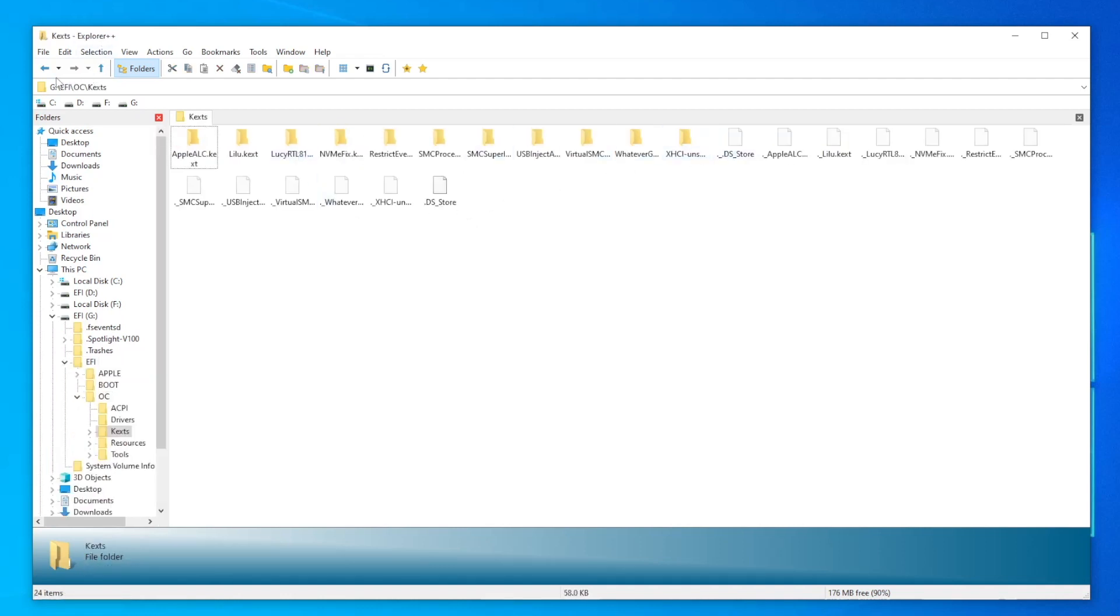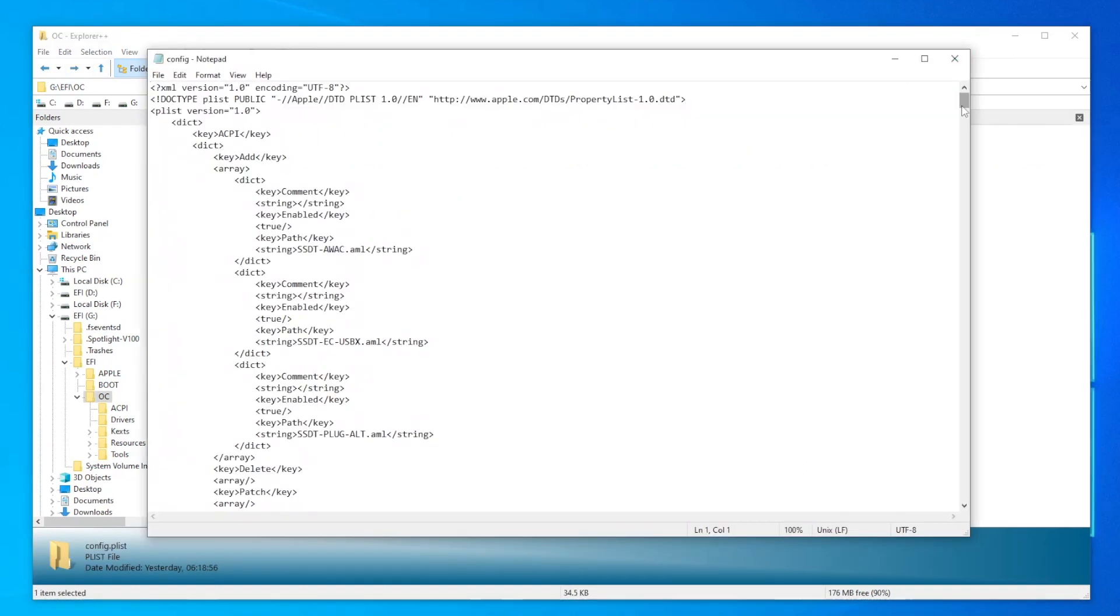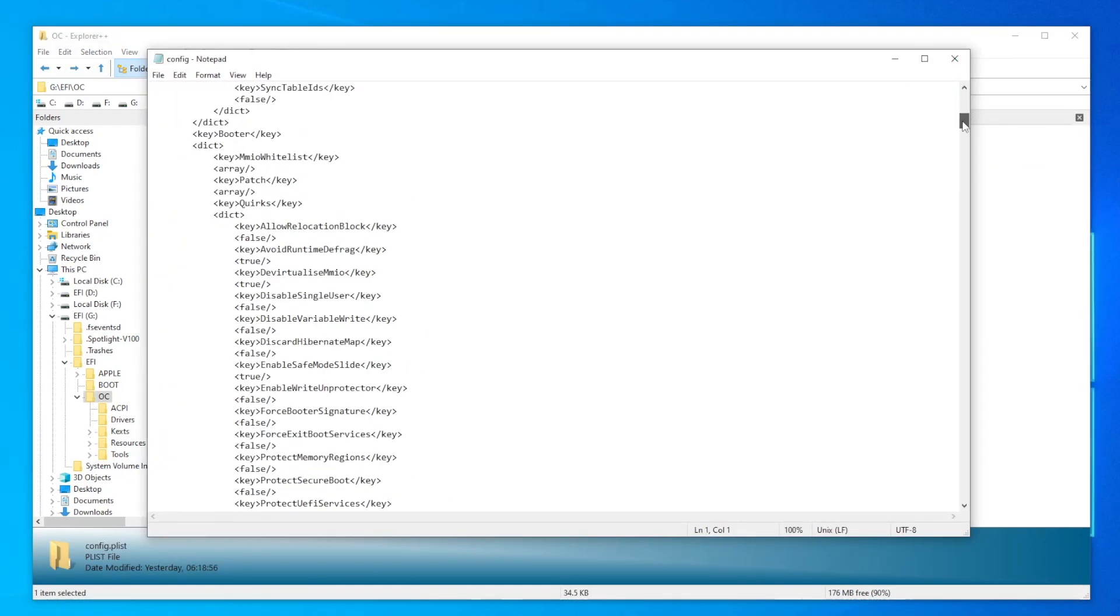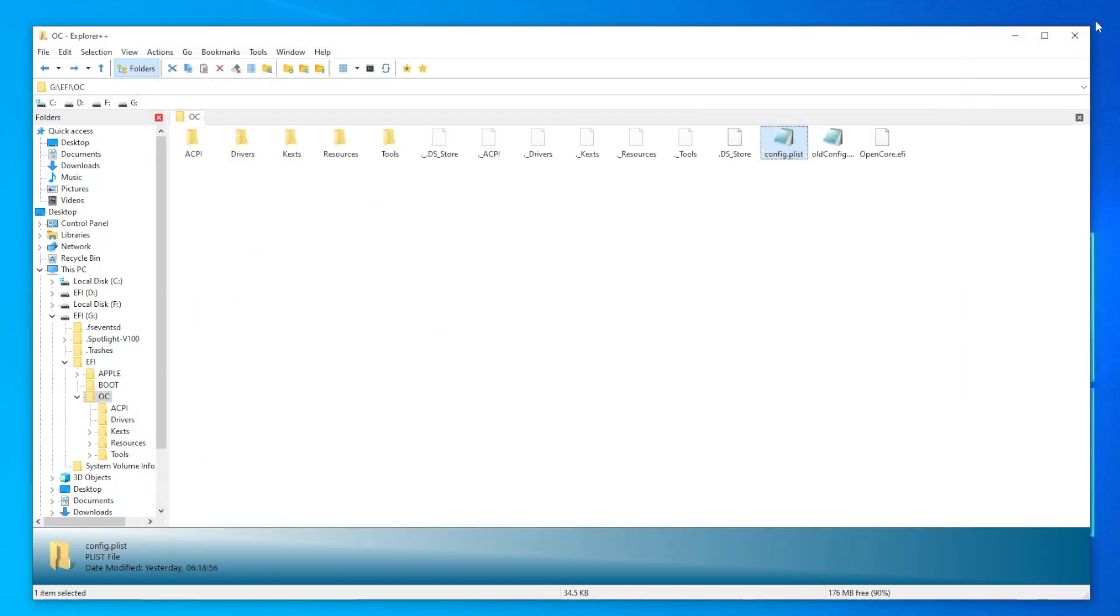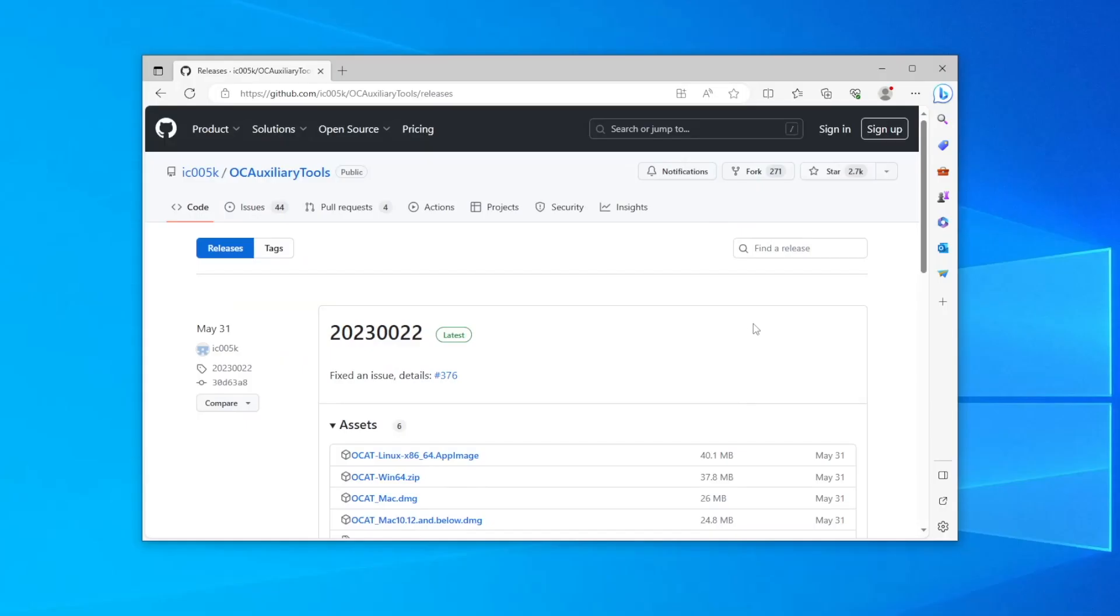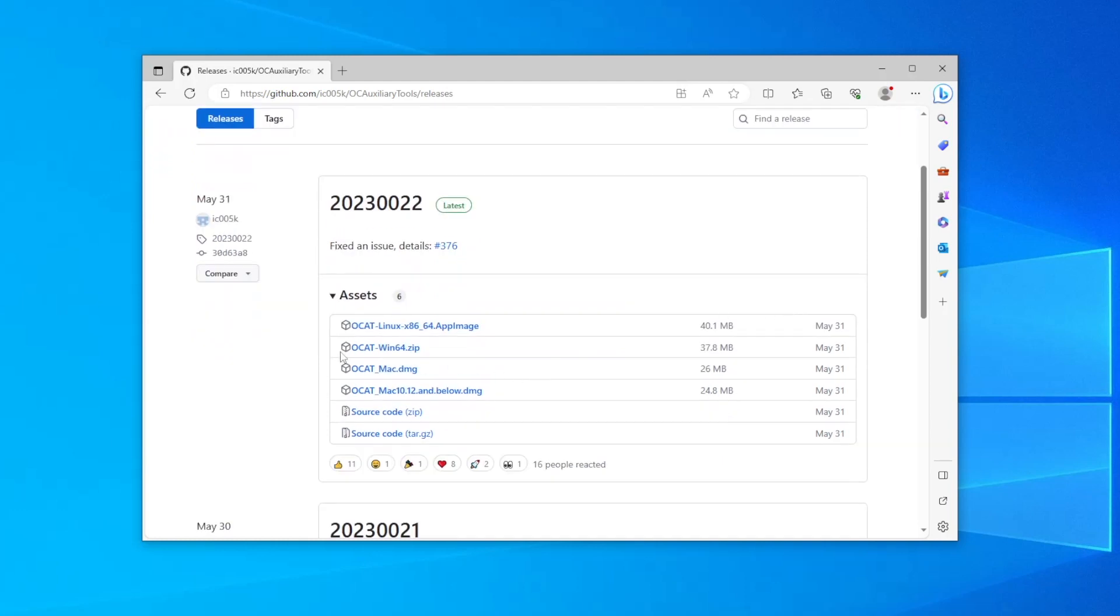So you can add or remove kexts, and you can open the config.plist in notepad if you just need to make a quick edit. Or if you prefer something with a graphical interface, you can download the Windows version of OpenCore Auxiliary Tools from GitHub.